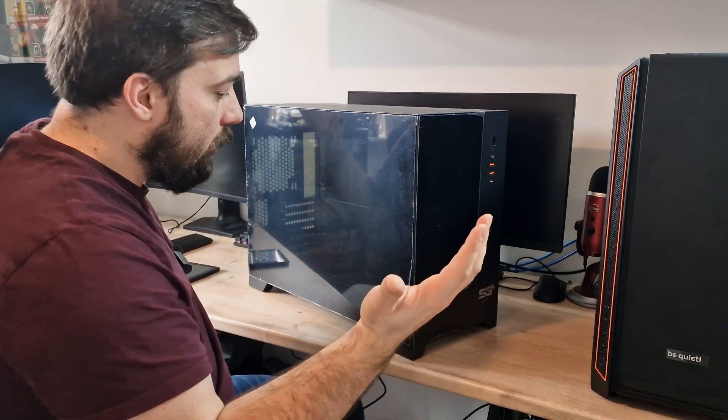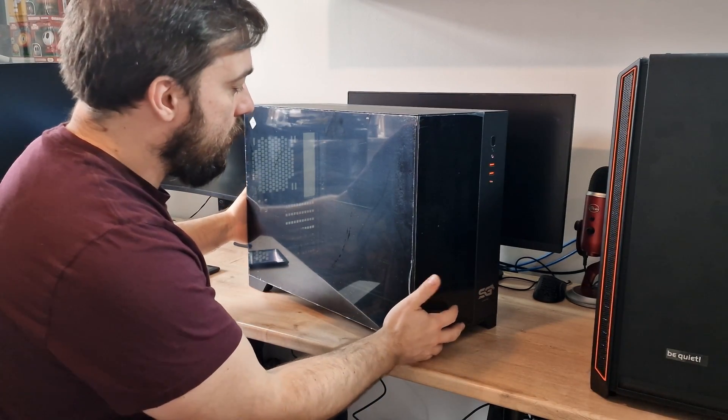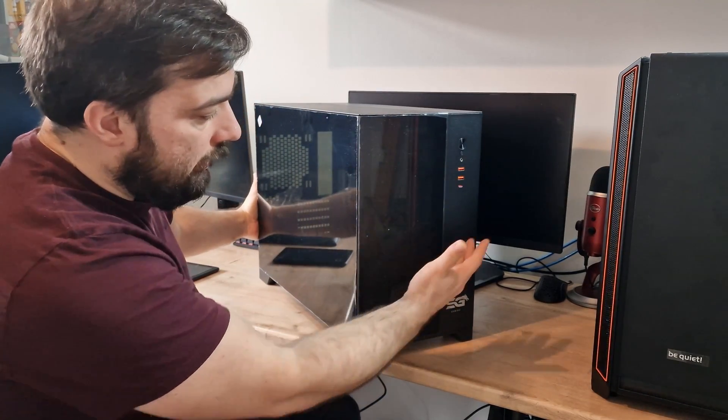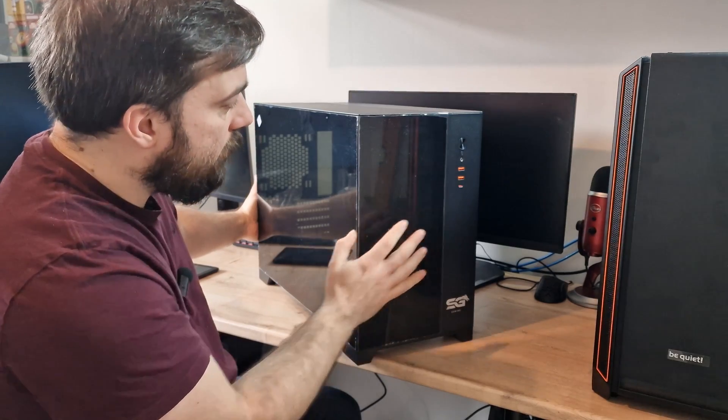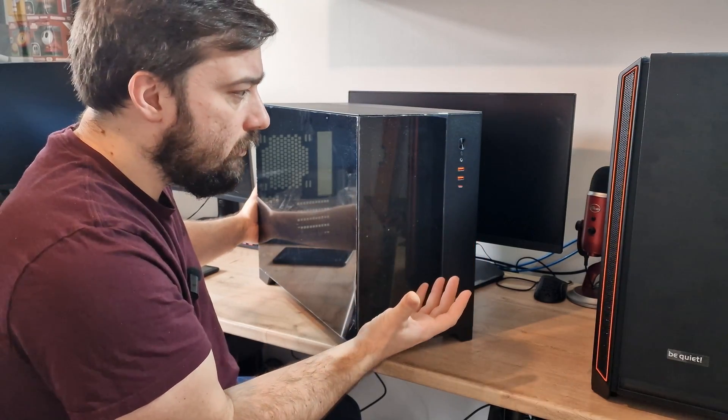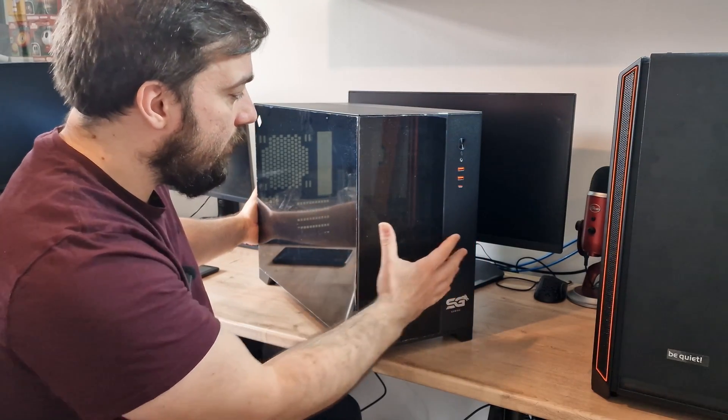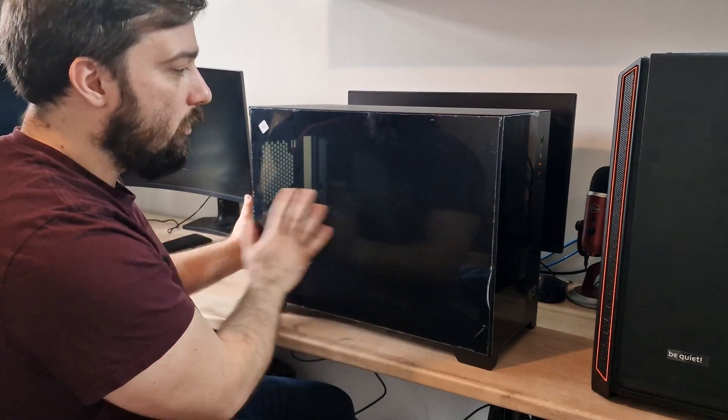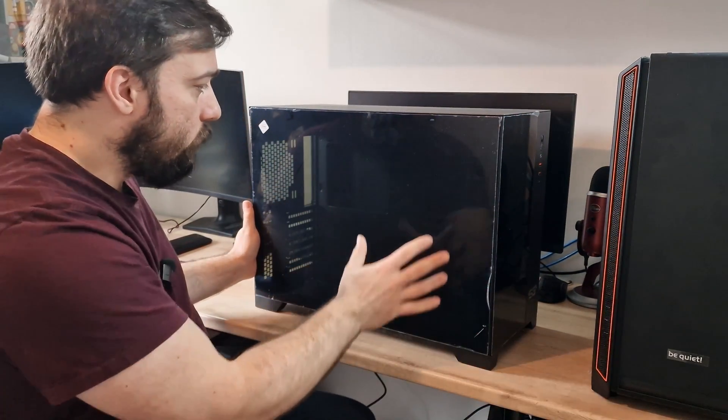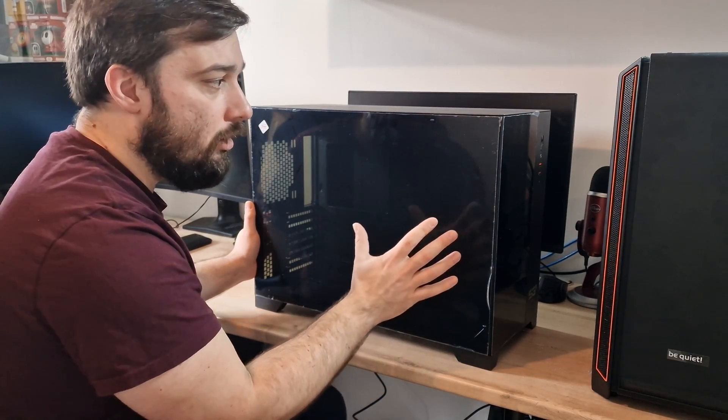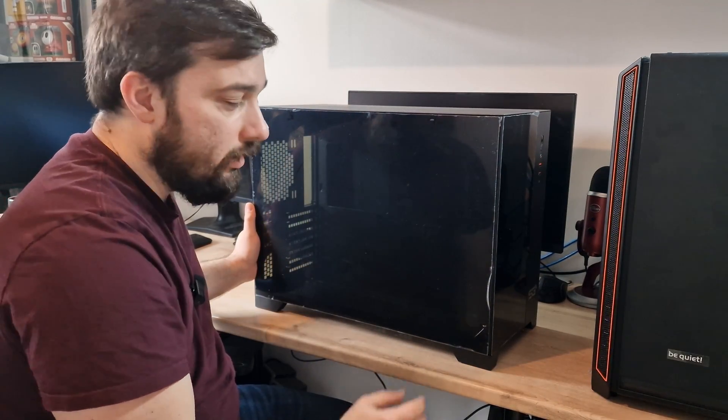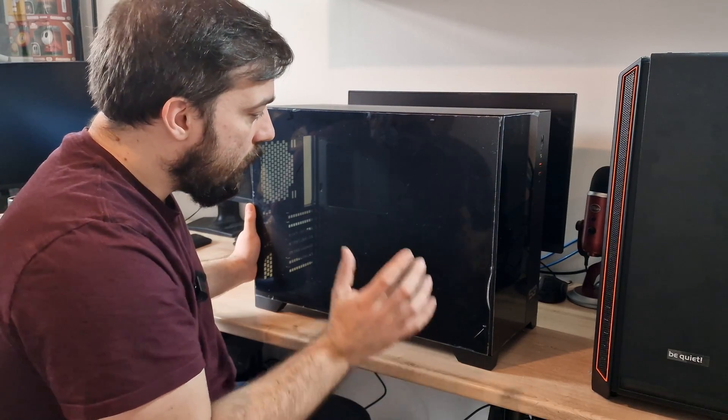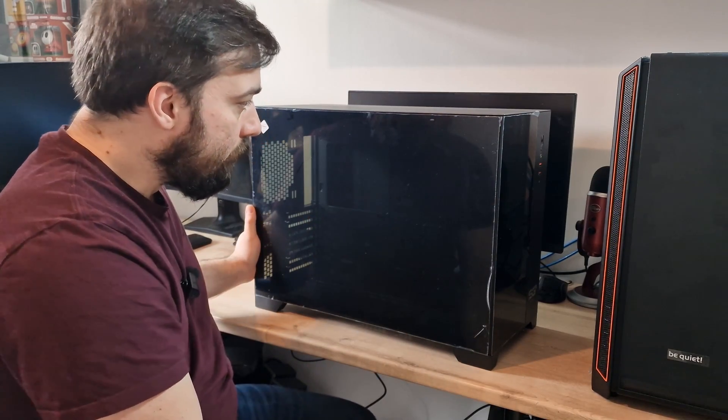So firstly, as you can see, this is the case here, full tempered glass panel on the front here, very similar to O11 Dynamics or things like that, the way it's designed. Glass on the front and also massive glass panel on the side. As you can probably tell from this, it is very dark tinted and obviously with some nice RGB in there, it'll shine out really nice but it is a dark tint on this.